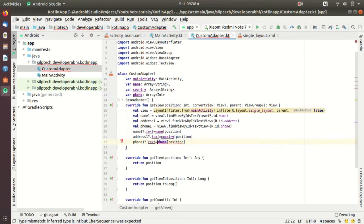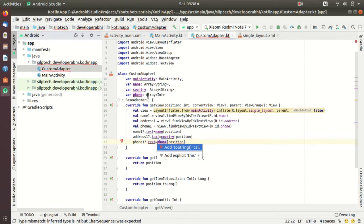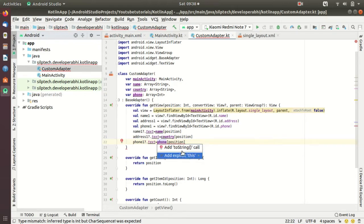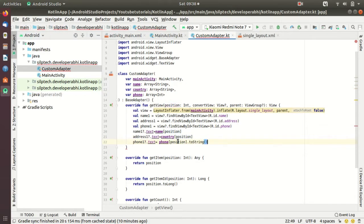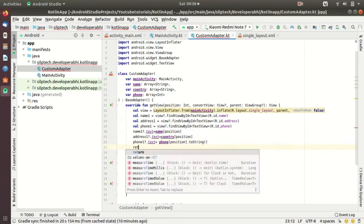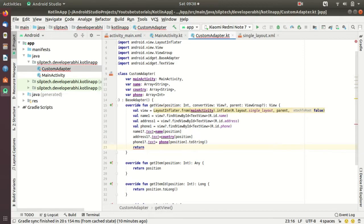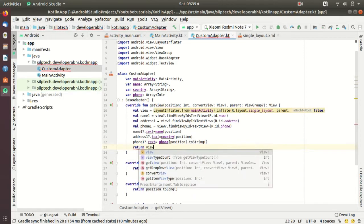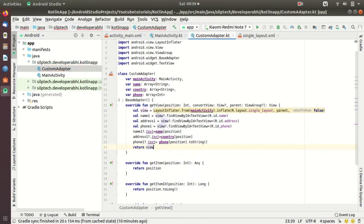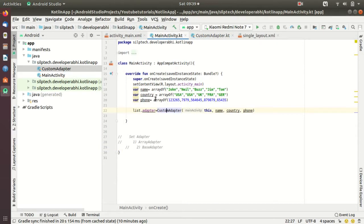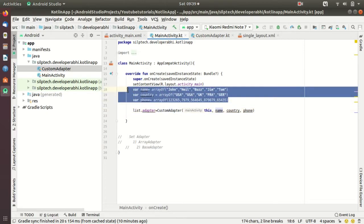And the last one phoneOne.text. Since the phone array is an integer array but we're trying to set a text to a string, we need to add .toString parameter here. Just hit auto enter and then do .toString. Now we are just going to return view and it's done.